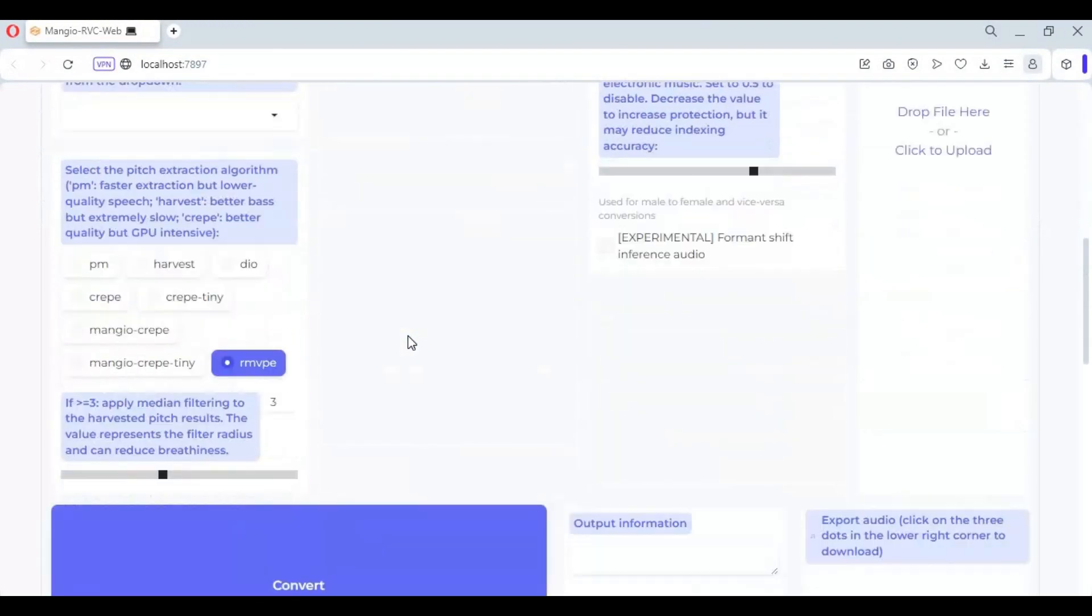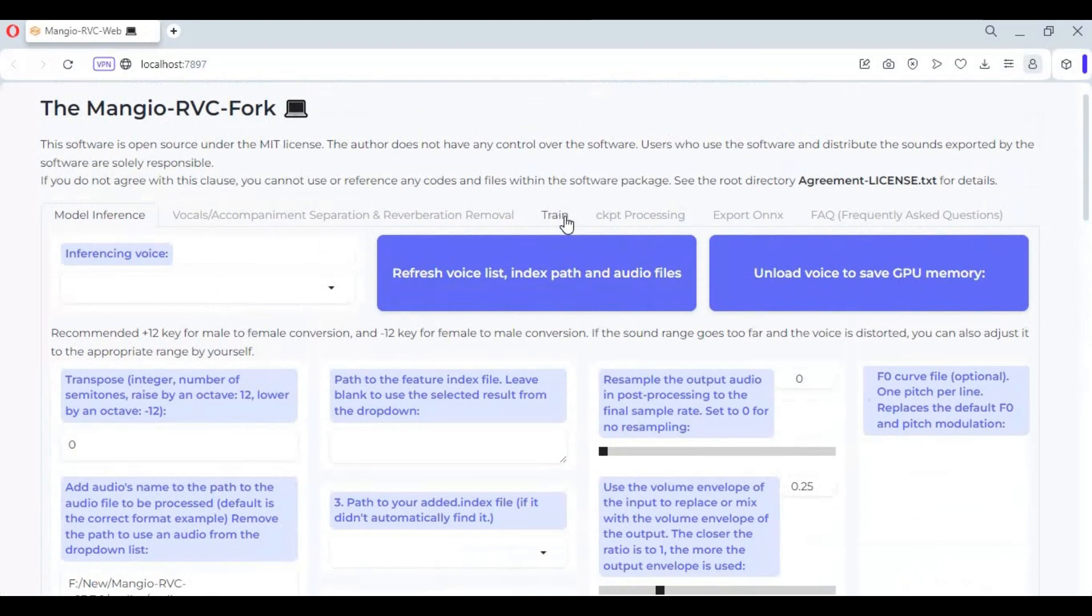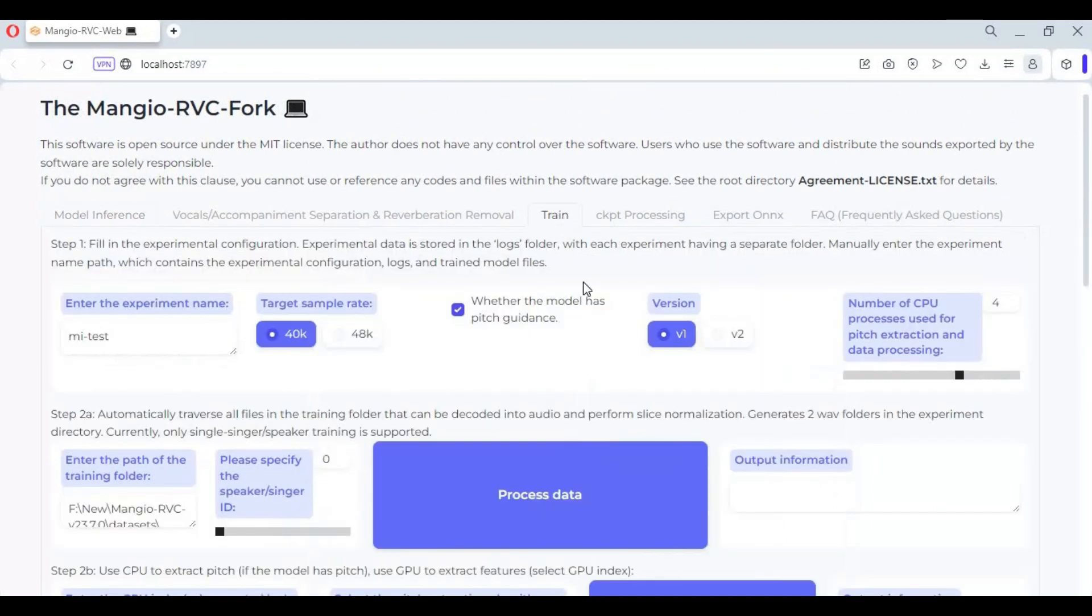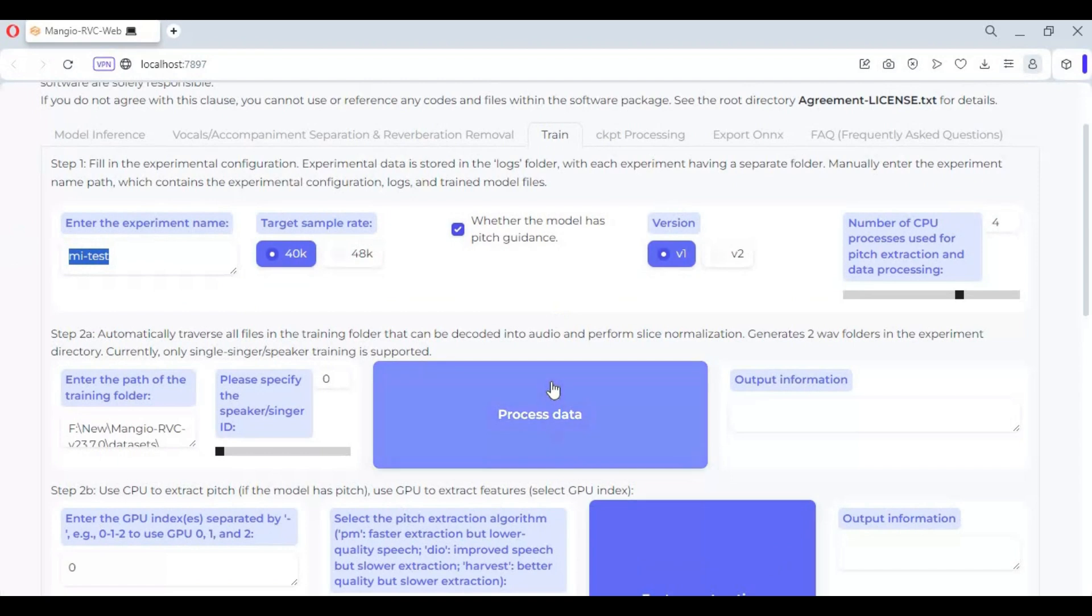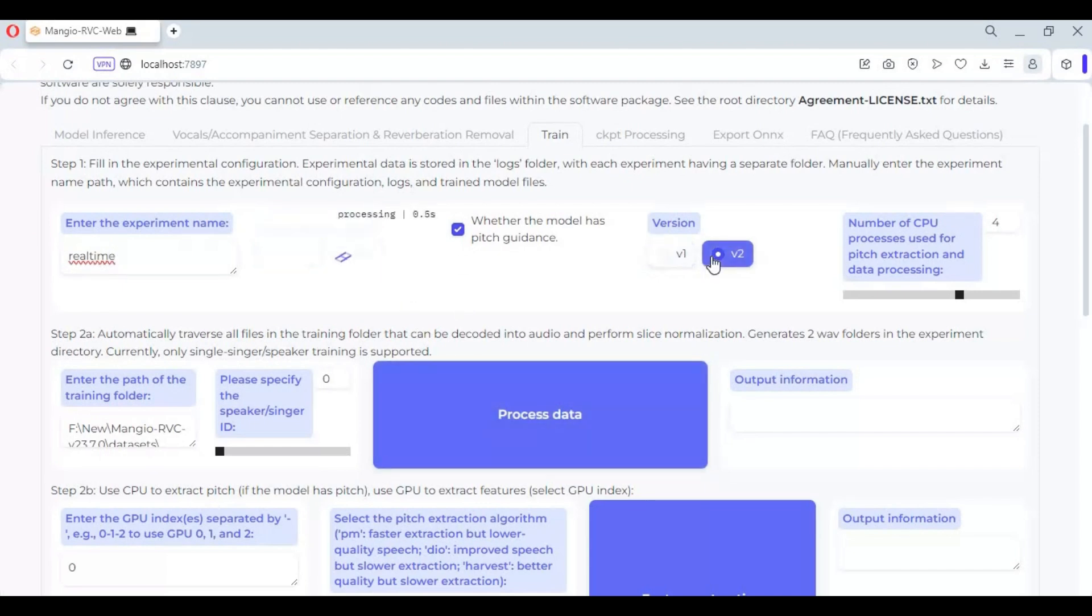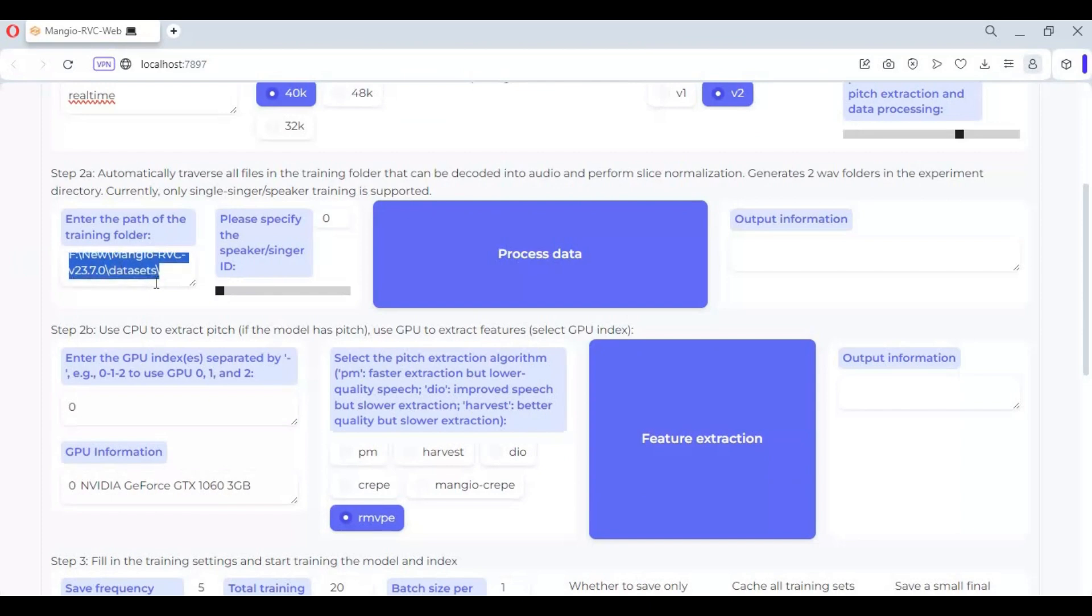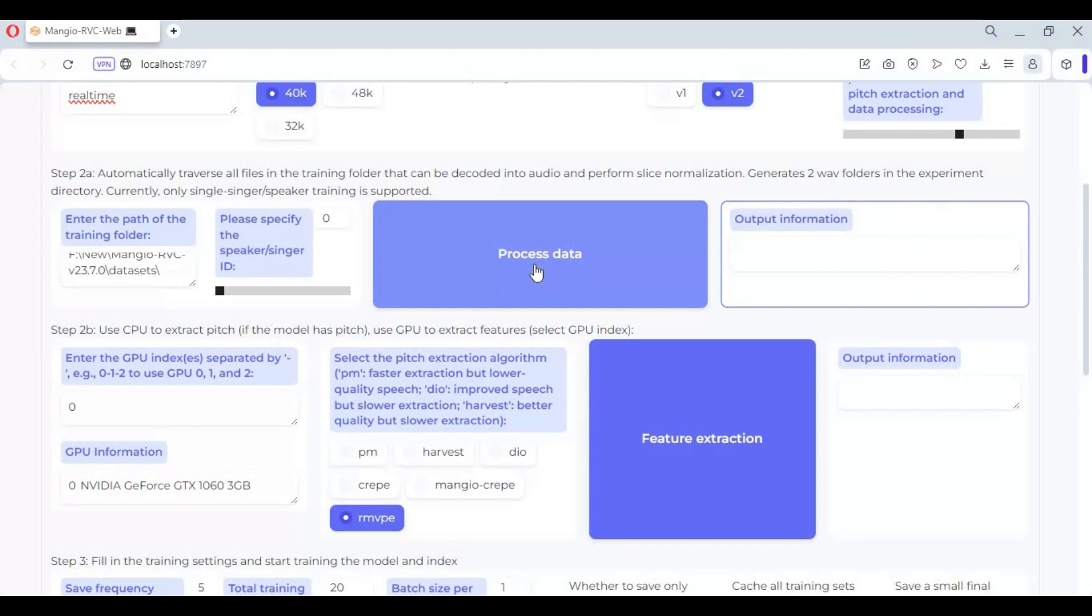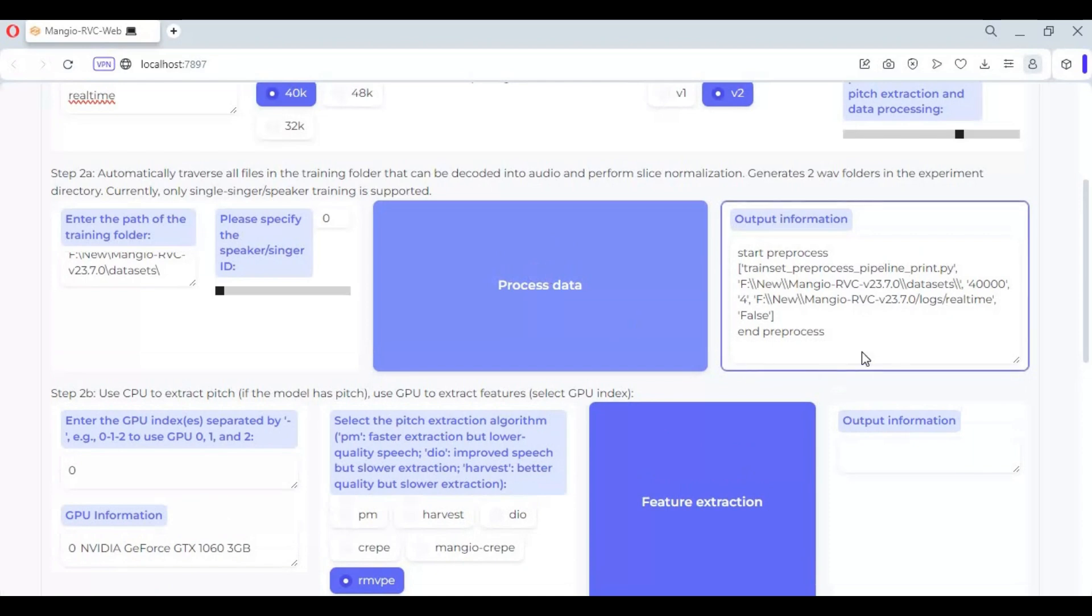After RVC launches in your web browser, click on train option. In step one, choose a name, version two model of RVC, and dataset containing audio files you want to clone path, then click process data. When you see end process, move on to step two.